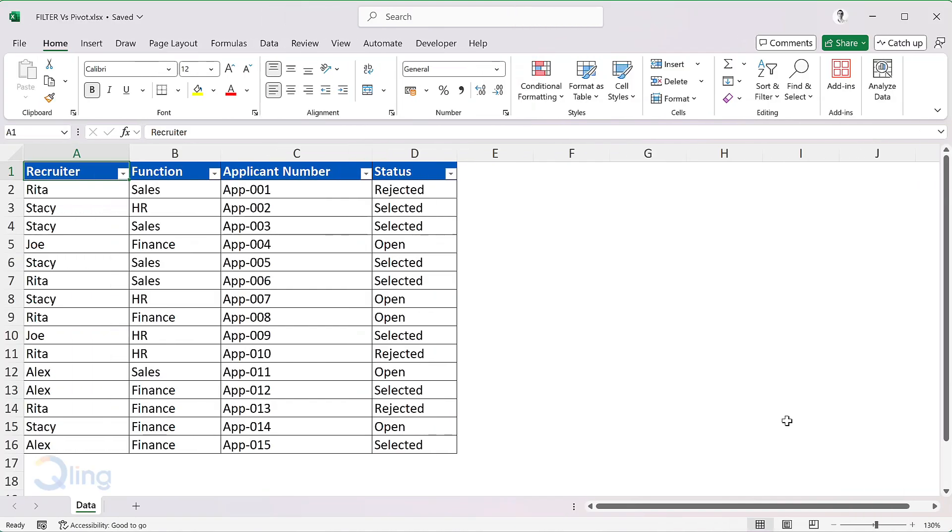The data that we have here is a representation of what talent acquisition or the recruitment teams in an organization maintain. This is a simplified version of some work that I had done with the HR team of an online retail company.